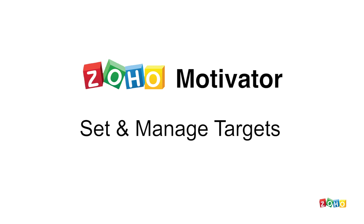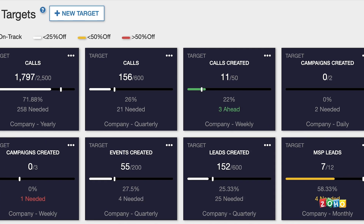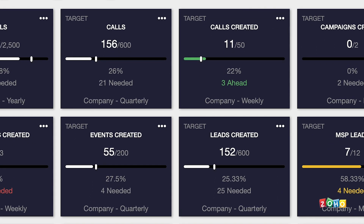Hi, and welcome to this video on how to set and manage targets. Targets allow you to set goals for those key sales activities that you know will lead to more sales, such as the number of calls or meetings your sales reps should be making on a daily or weekly basis.